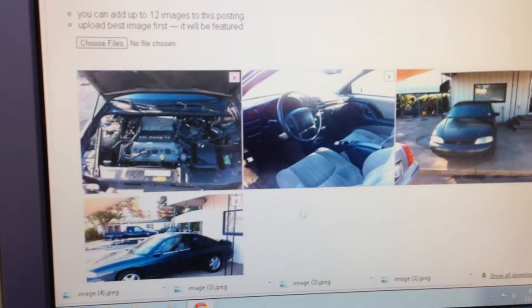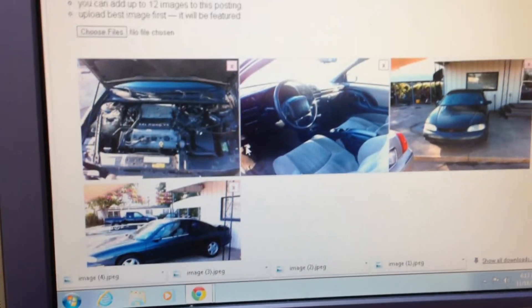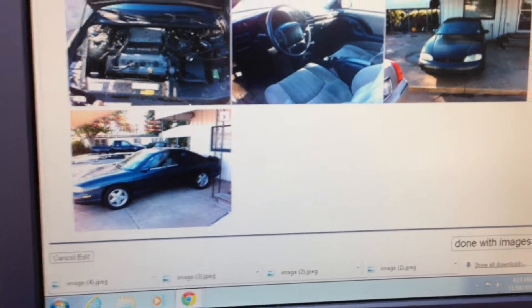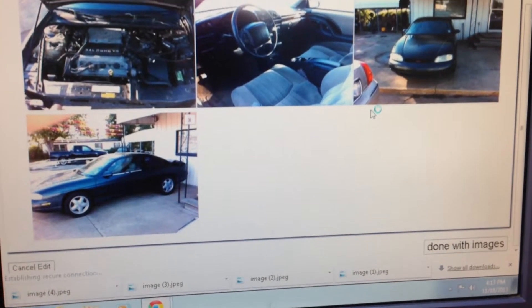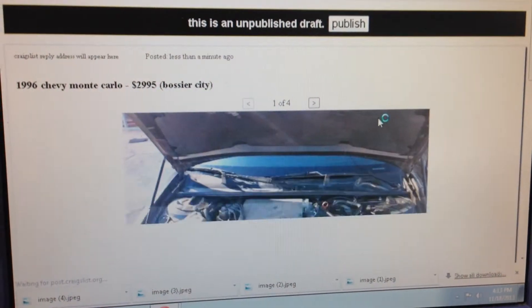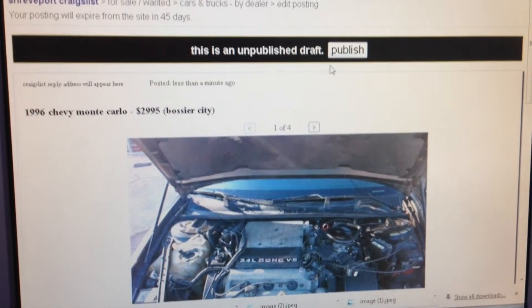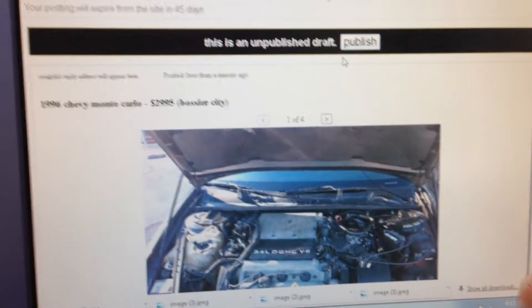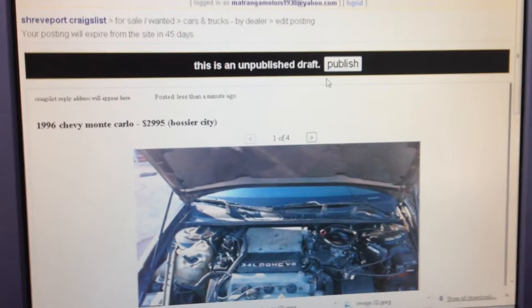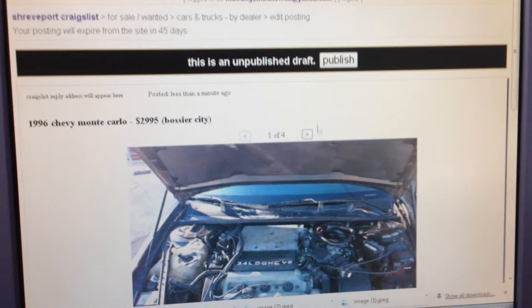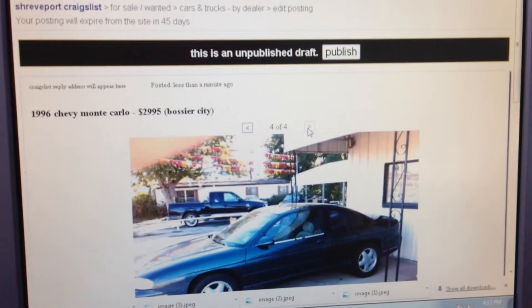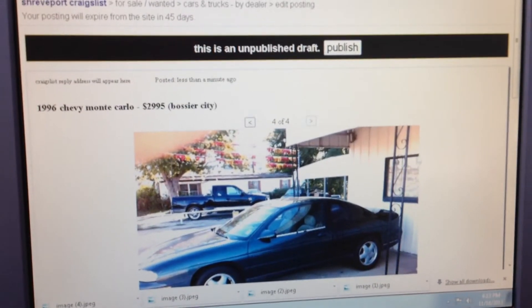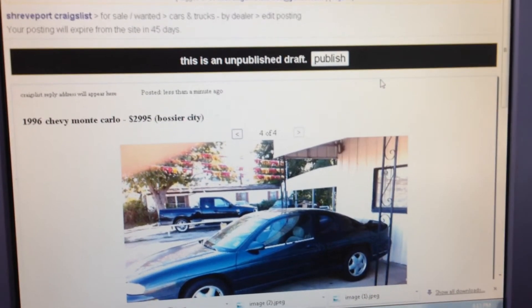Now once we have them uploaded to Craigslist, then we're ready to go. So I'm going to scroll down and I'm going to say done with images. And it says this is an unpublished draft. At this point if you're ready to publish it, you can hit publish. You can also right here scroll through and double check your pictures if you need to. And that's how you do it.